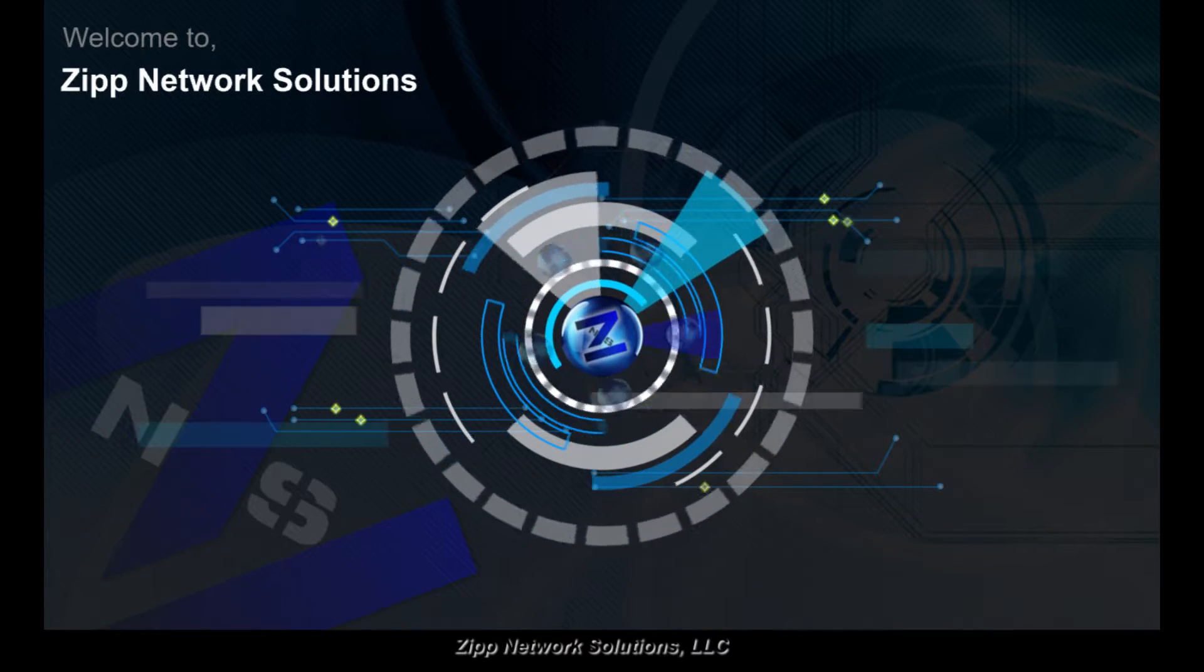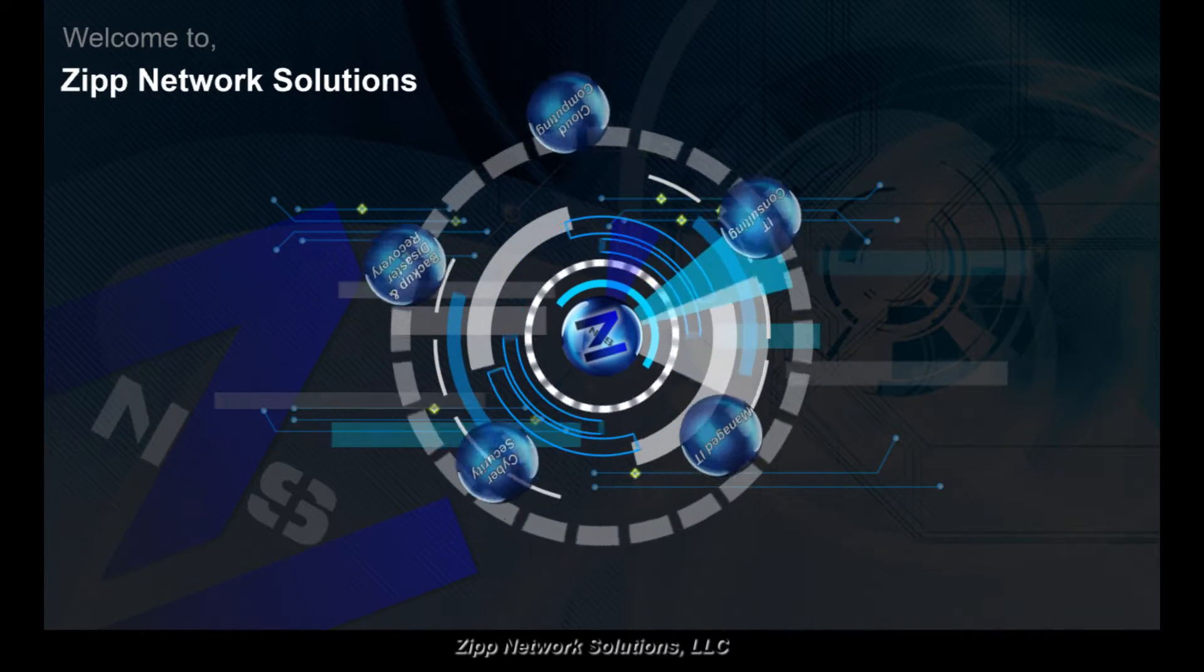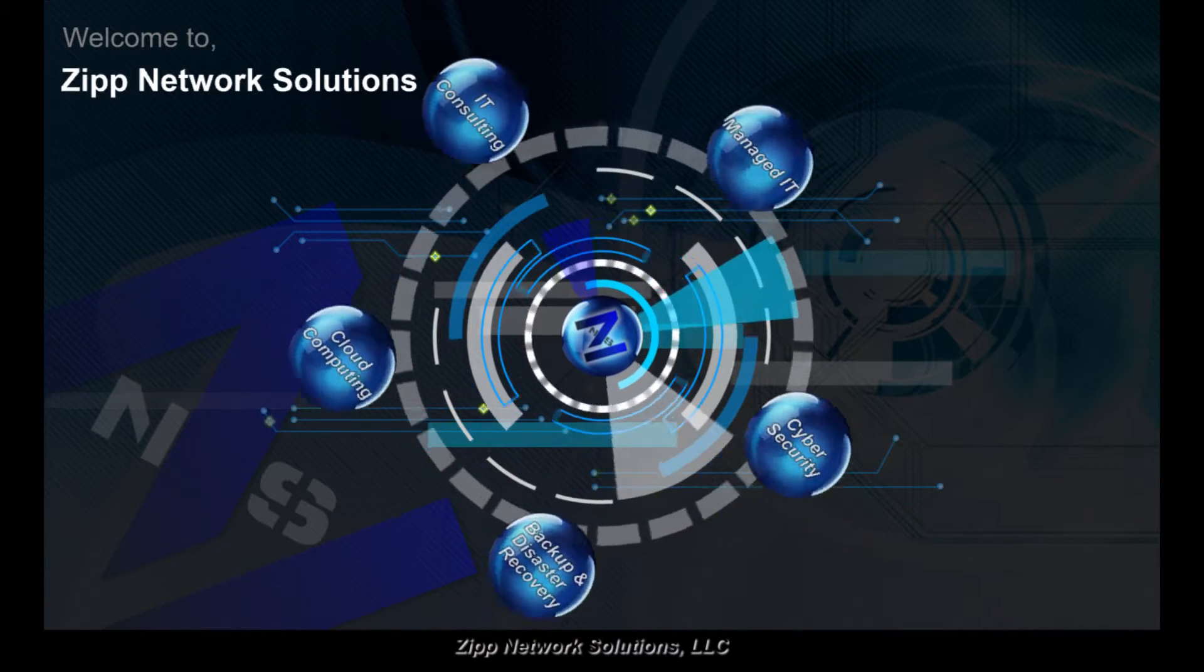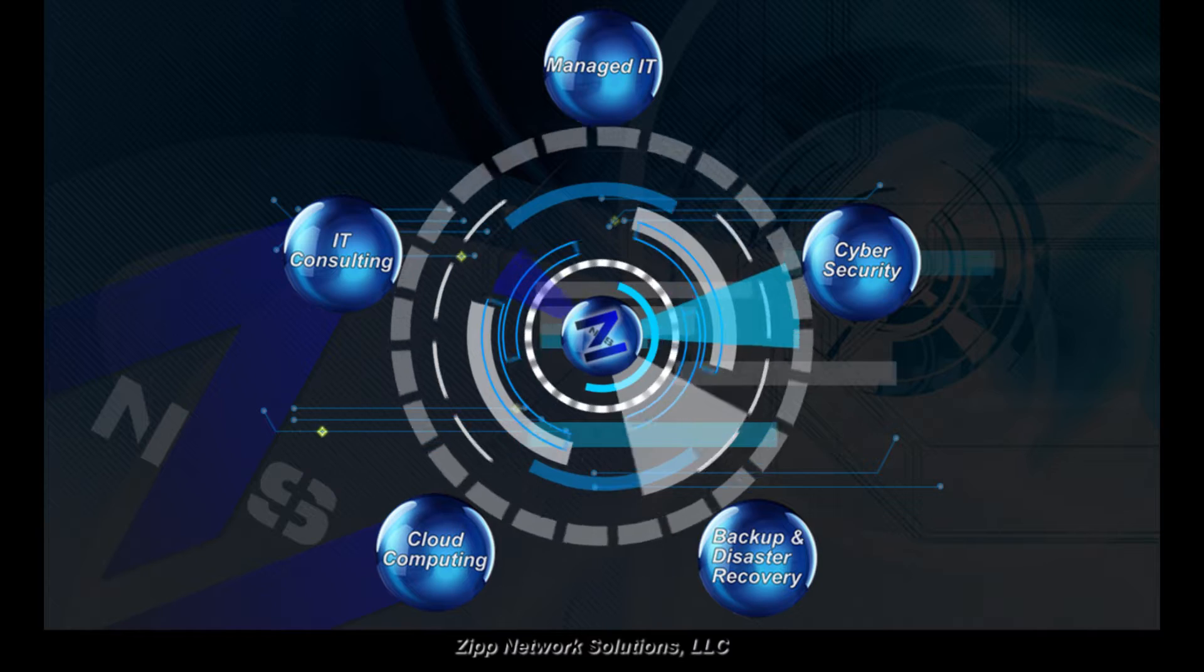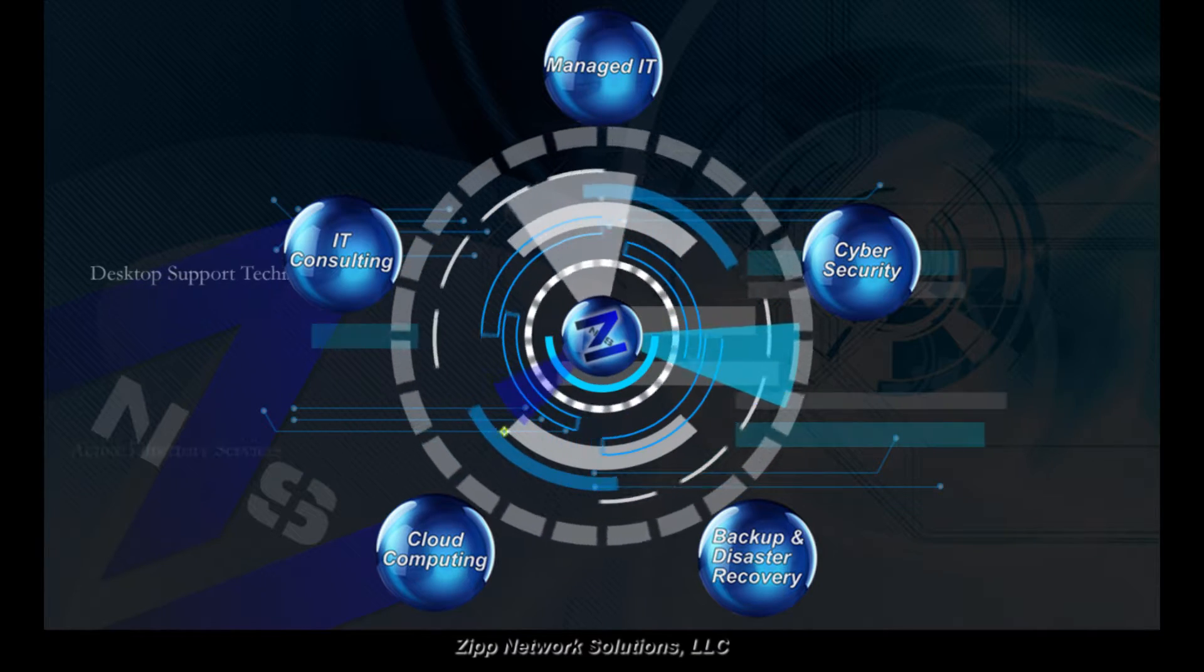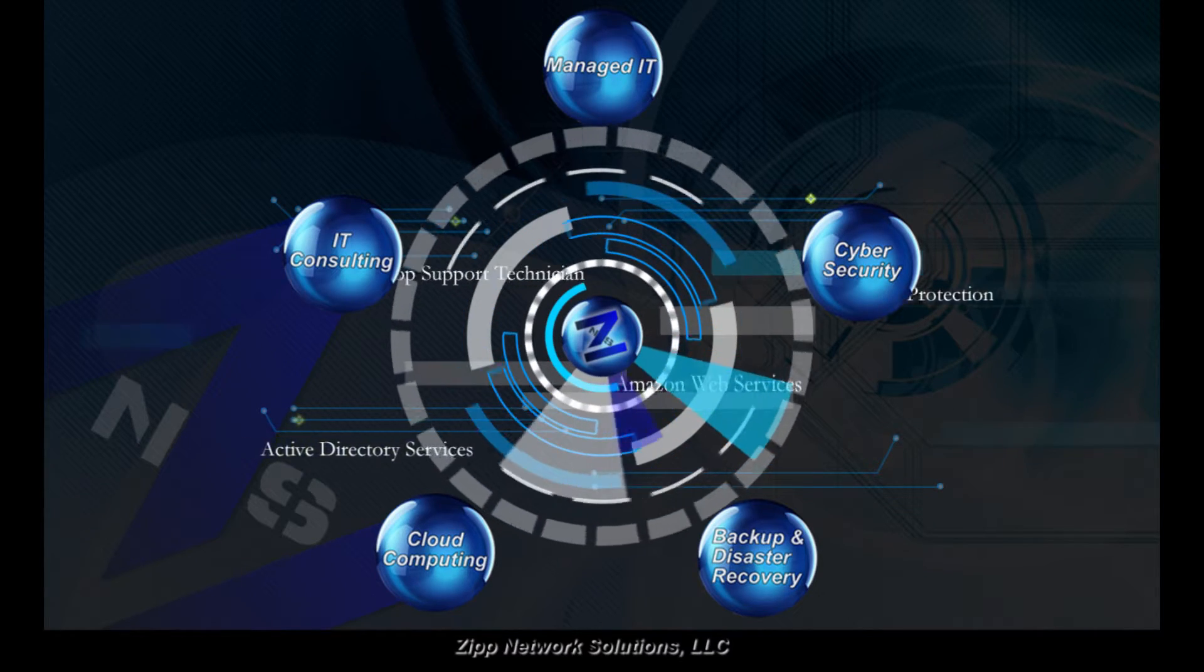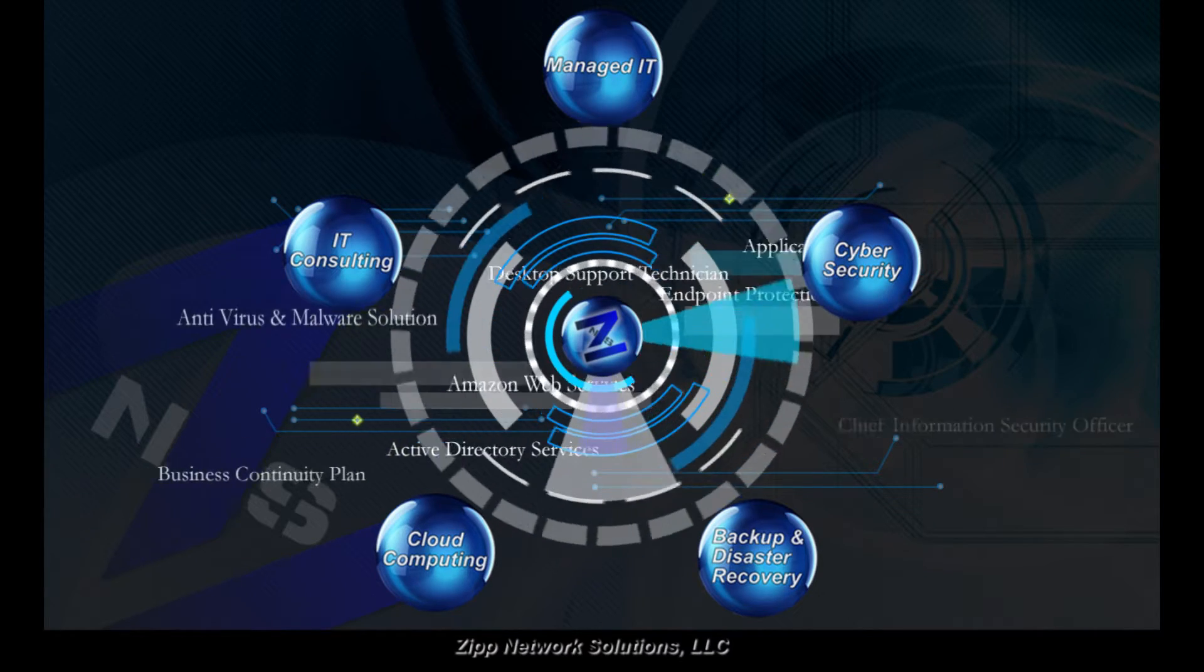Welcome to Zip Network Solutions. We invite you to take a moment and browse our site and learn about some of the services we offer. As you will find, we are not your ordinary IT solutions provider.